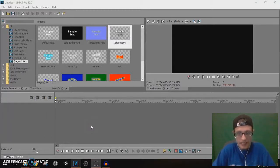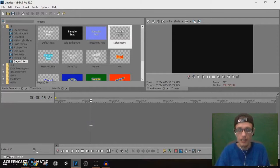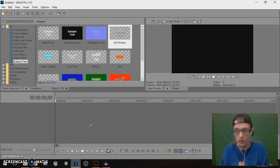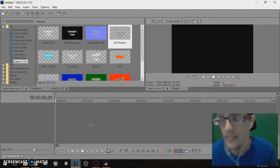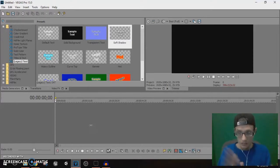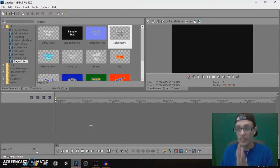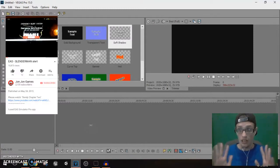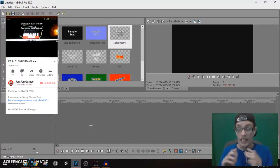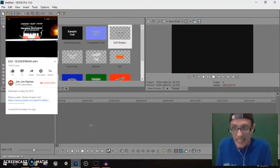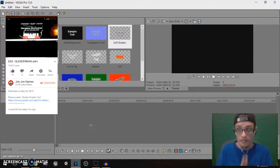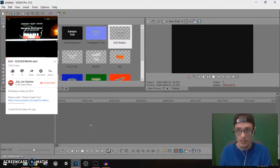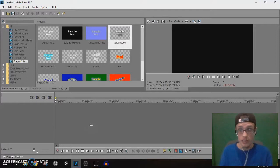What's going on everybody, in this tutorial I'm going to show you guys how to create an EAS alert in Vegas Pro 15. First, before I get into this tutorial, I want to thank you guys for giving the first EAS alert that I made in this episode called EAS Simulator Pro over 10,000 views. Thank you guys for giving that video so much love.